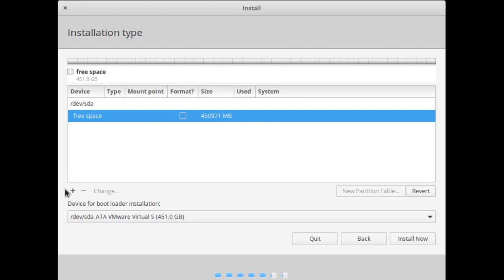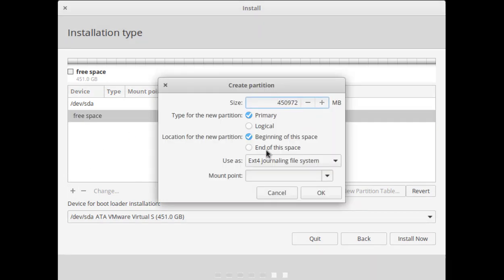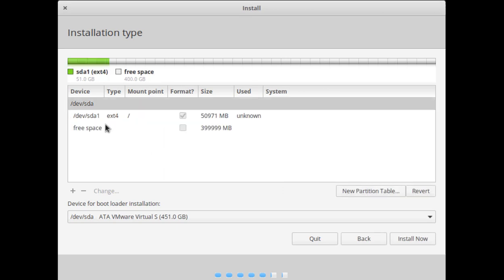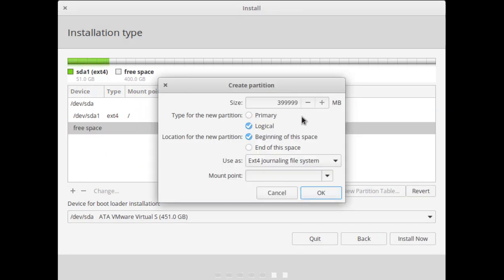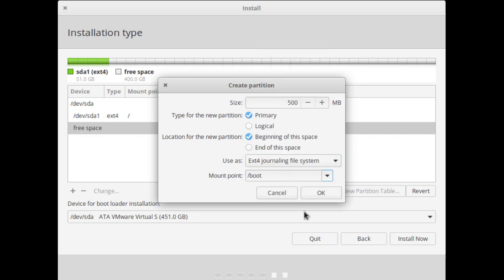First we will create the root partition — this is the main slash directory. Give it the space you want. Select ext4 and click OK. This is our first partition. The second partition is the boot partition; give it 500 MB, which will store the booting files. Select the file system and choose slash boot.